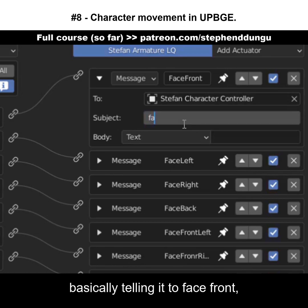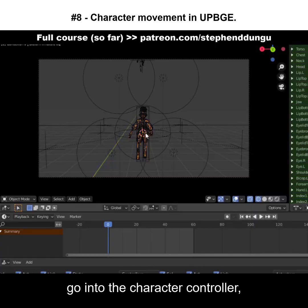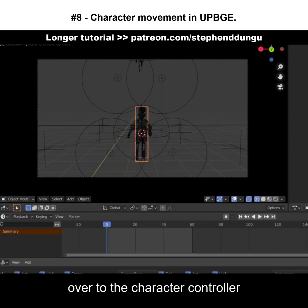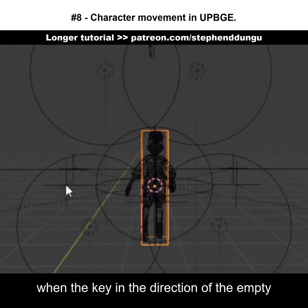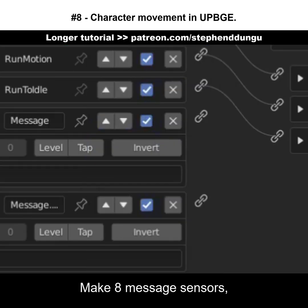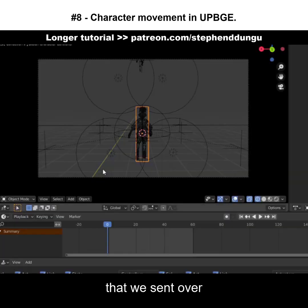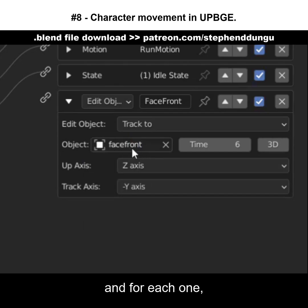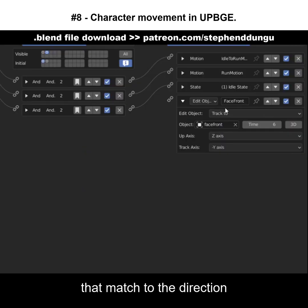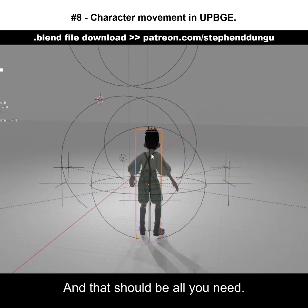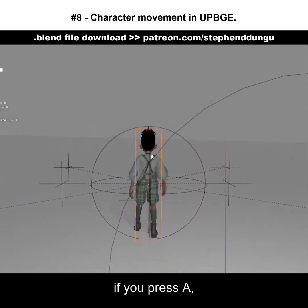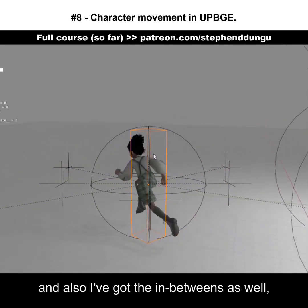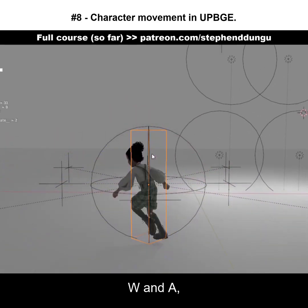Connect the keyboard sensors up to the message actuators and have them send messages to the character controller telling it to face front, face left, face right, etc. In the character controller's state 2, add eight message sensors to receive each one of the messages sent from the character armature. Then make seven more edit object 'track to' actuators, each tracking the matching empty for the direction you want. Connect them all up. Now if you press W the character runs forward, A runs left, D runs right, S runs backwards, and the diagonals work too — W+A, W+D, S+A, and S+D.